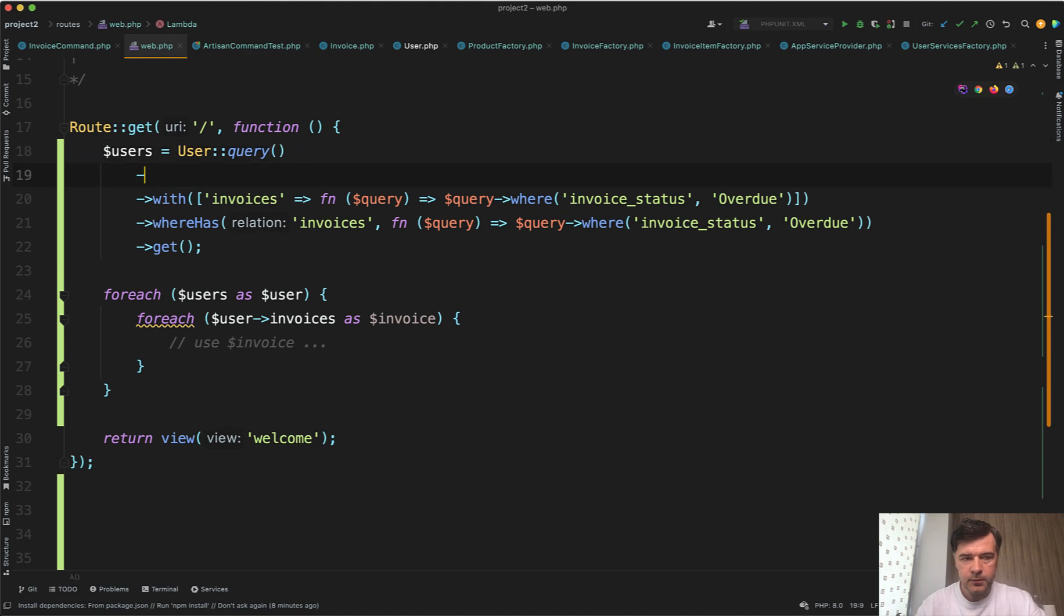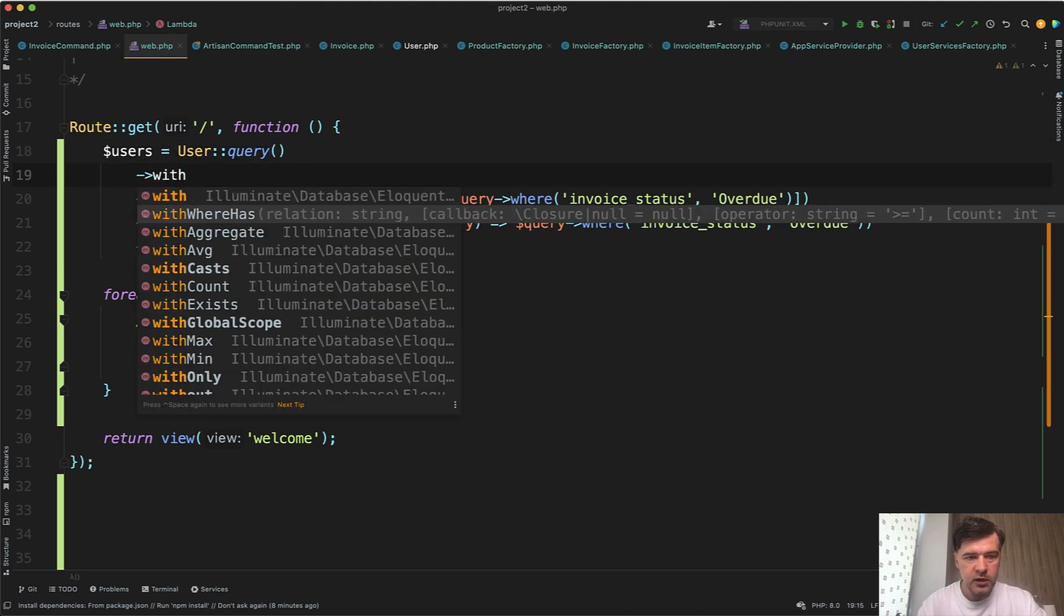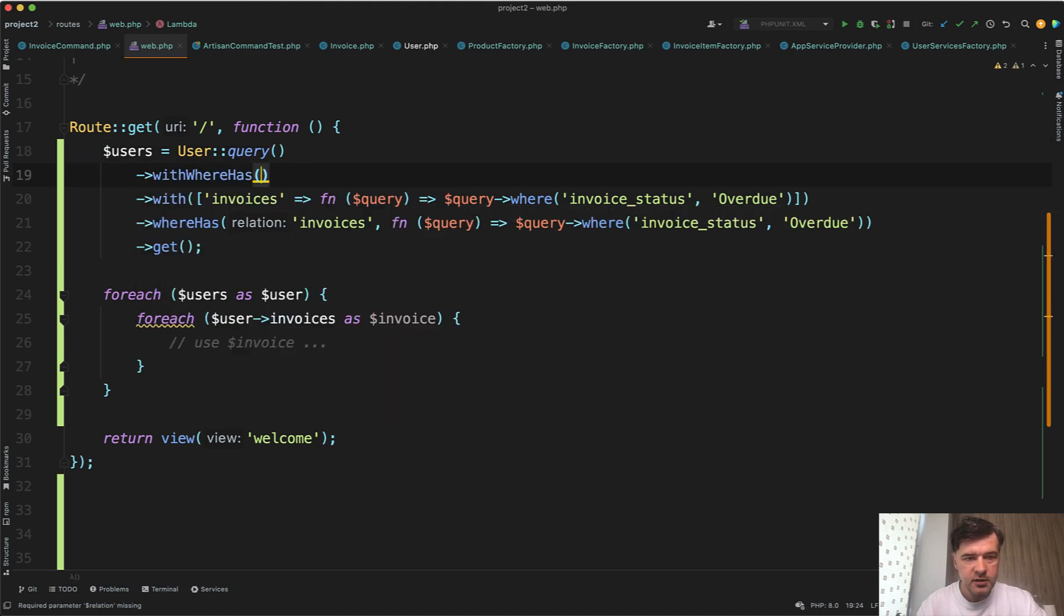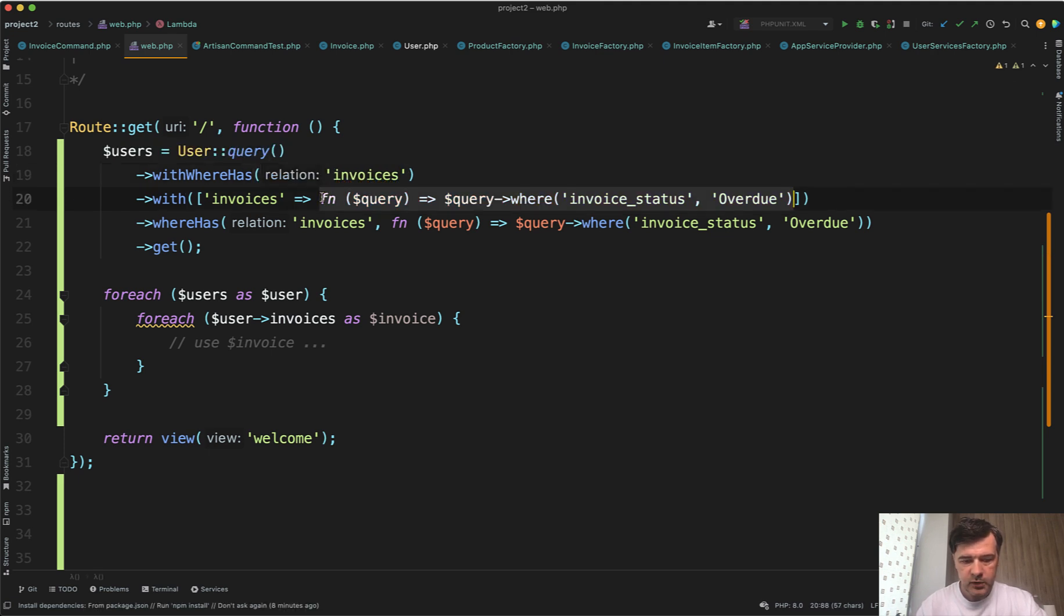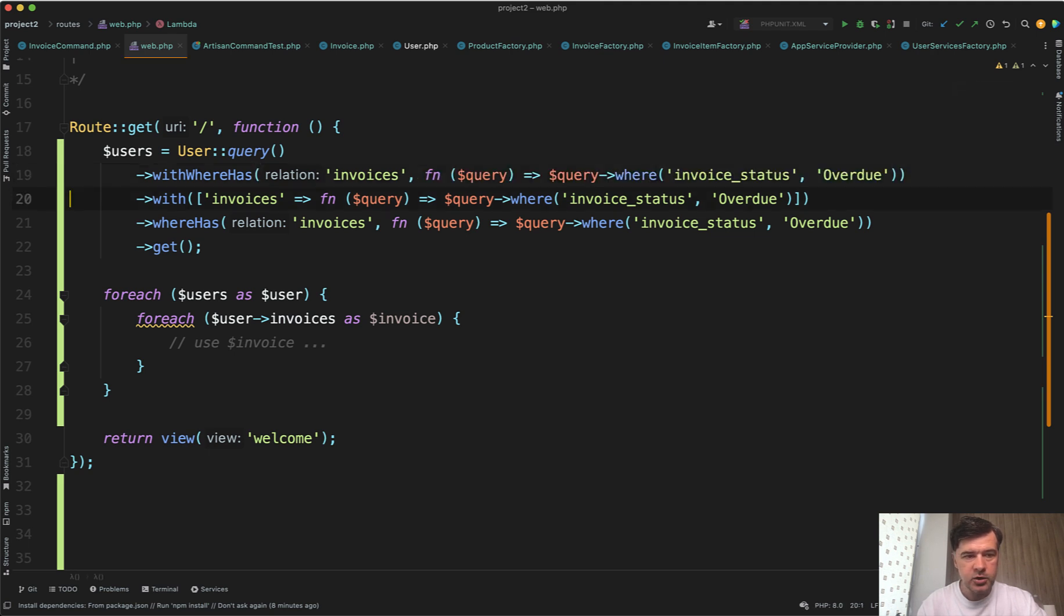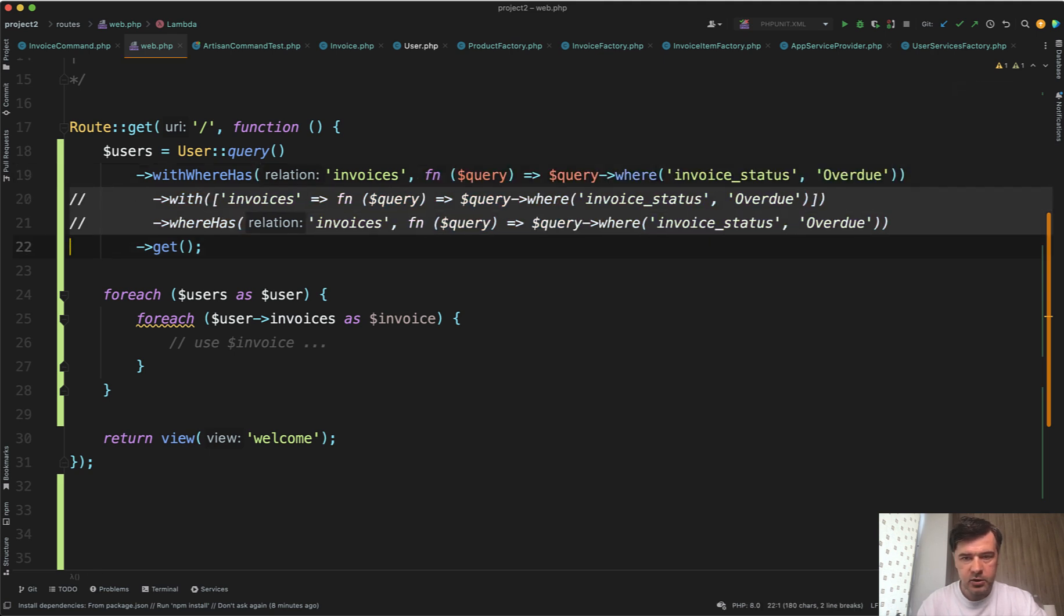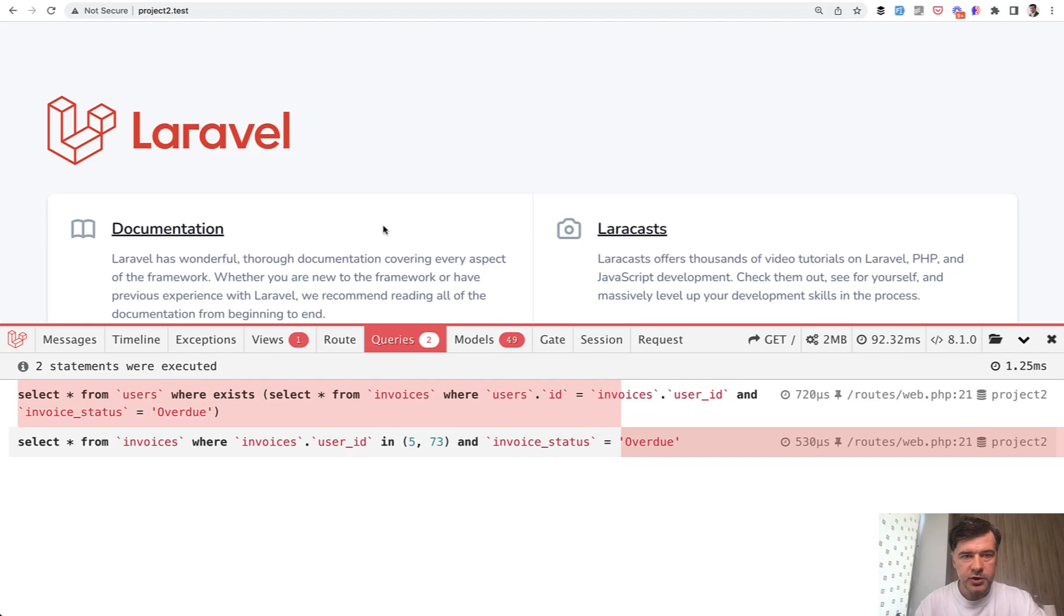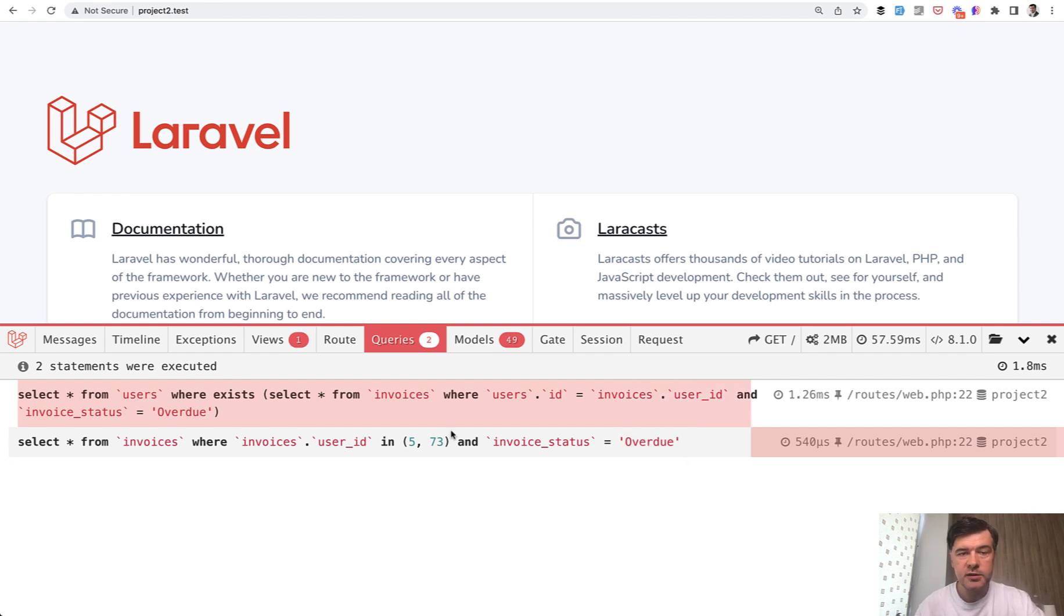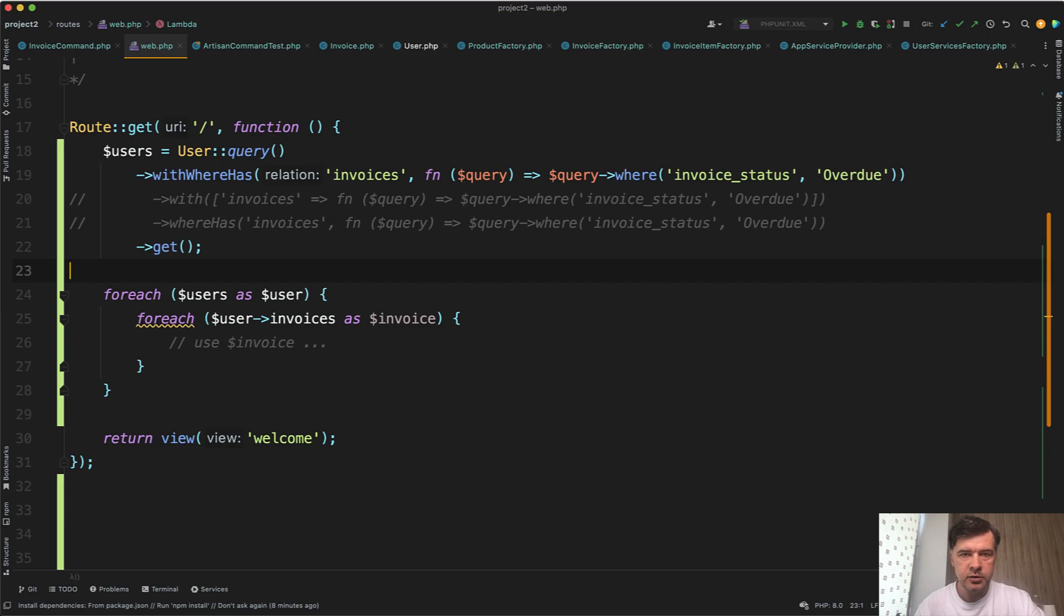So withWhereHas, invoices, and that callback function. That callback function, comma, callback function. Let's comment those out. And let's refresh the page and see if it's the same result. Yep, it is absolutely the same result, the same queries under the hood.